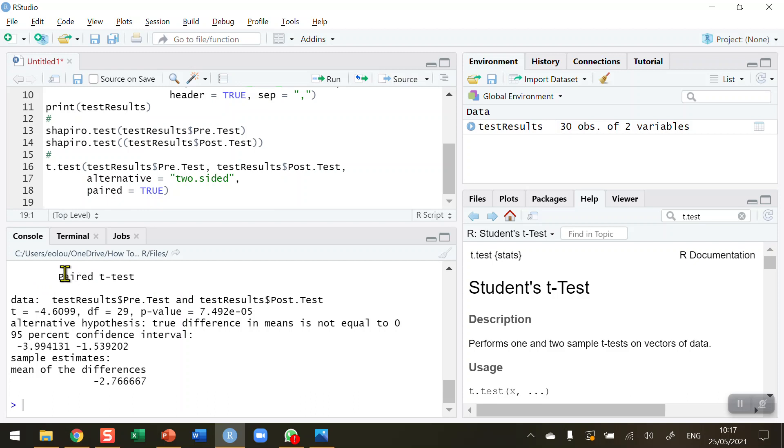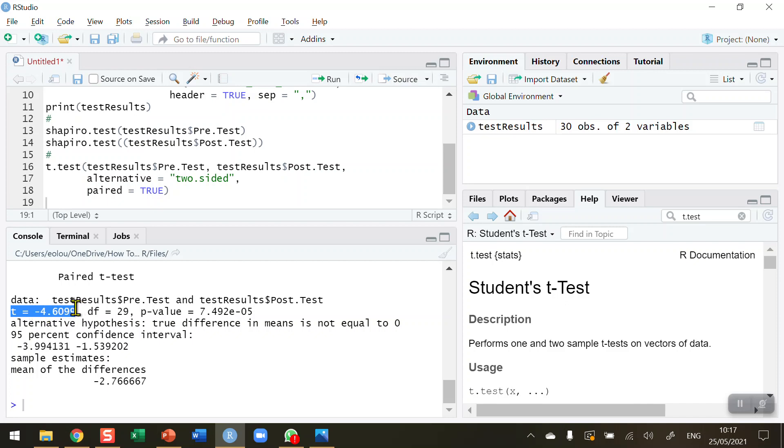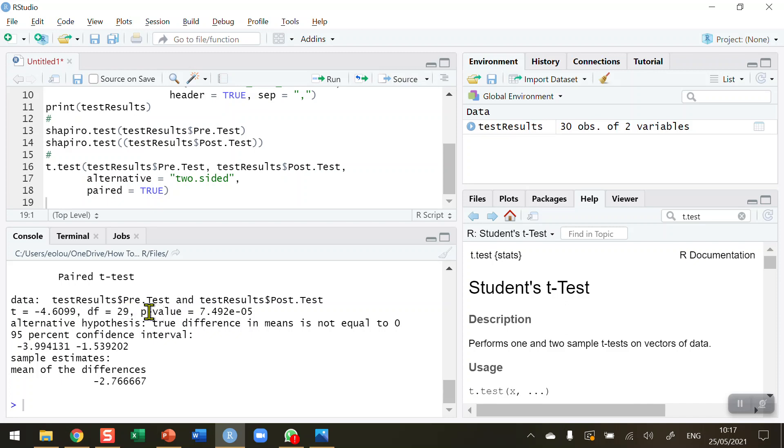I get the results of a paired t-test. There's plenty of information here, but the key information we're looking for is that the t-statistic is minus 4.6 - quite a big t-statistic. It's minus because it's indicating that the pre-test results are lower than the post-test results, the pre-test being the first variable and post being the second variable. We have 29 degrees of freedom, which is important when you write this up.